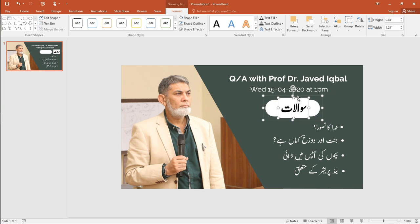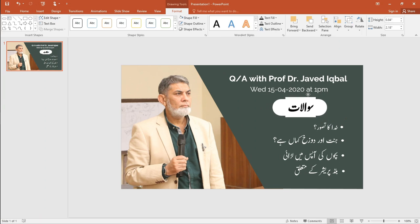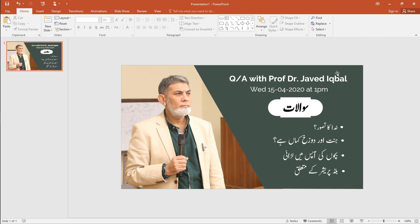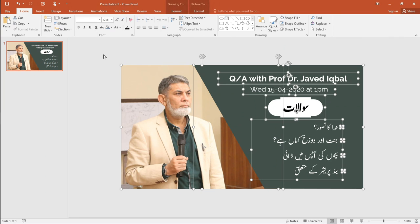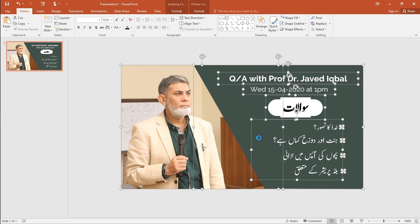Isn't it amazing? Here you go. The thumbnail is ready. Select all and save it as a picture.